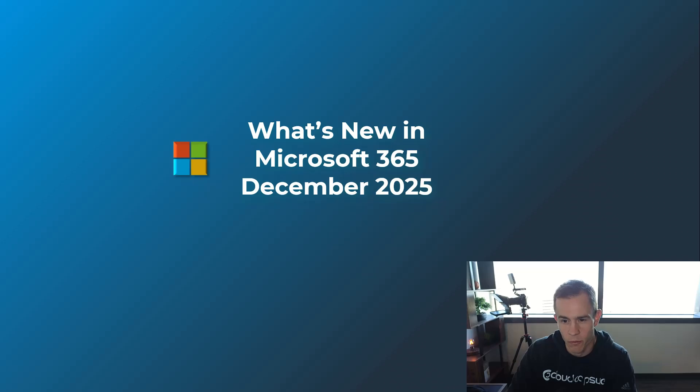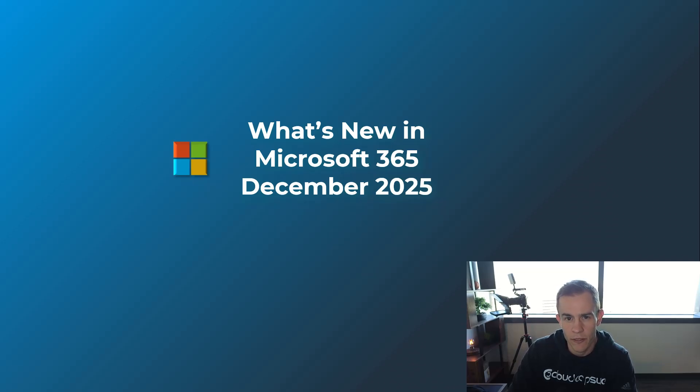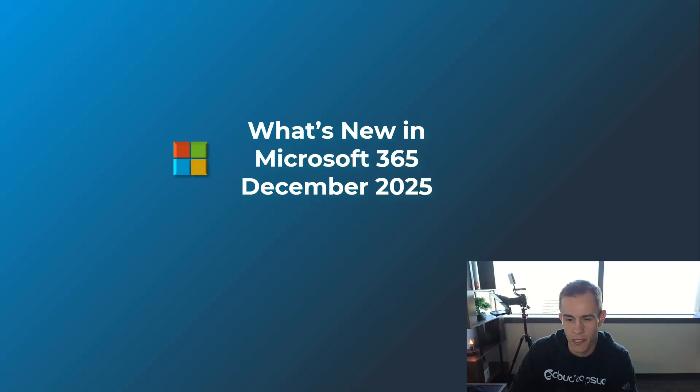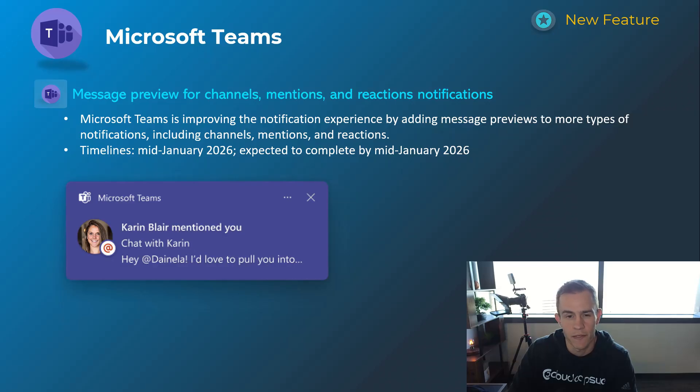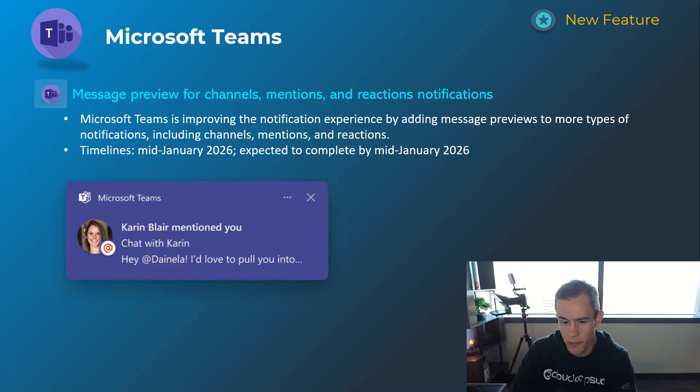Just a quick reminder, I supplement these videos with a blog post down below in the video description with more helpful links to all these announcements, so be sure to check that out after you're done watching this video. Diving in here, we're going to start off with Microsoft Teams as we usually do. This first announcement is related to an expansion of the toast notifications, as you can see here in the screenshot, giving you a message preview of the message coming through.